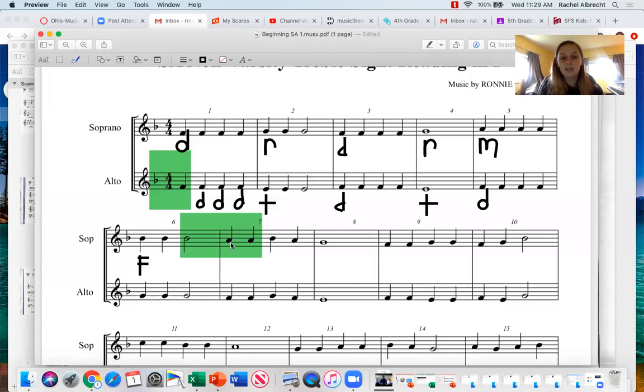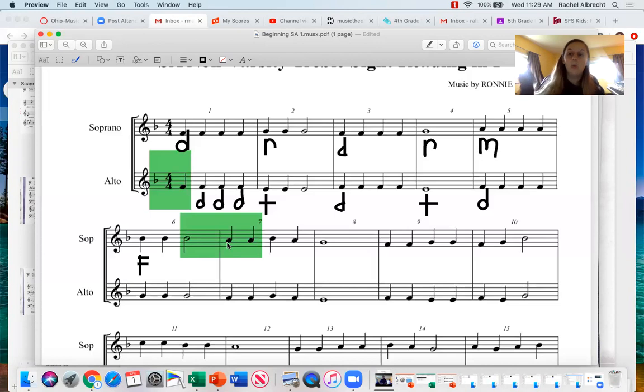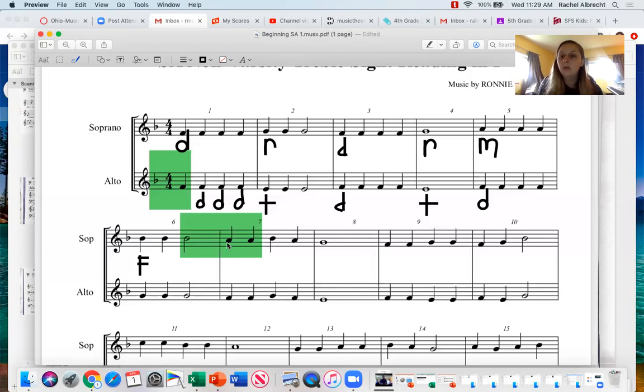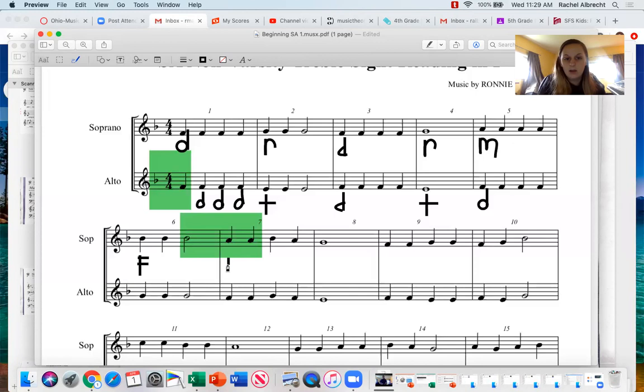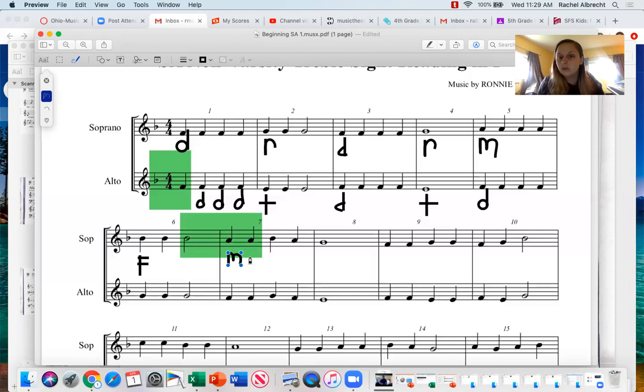Next one here, we see that this goes down again from fa. So if we think through our scale, one down from fa, do, re, mi, fa. Before fa was mi. So that was going to be mi. And then the next one we see also is the same note. So we can assume that that is also mi.